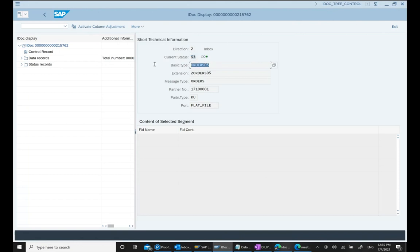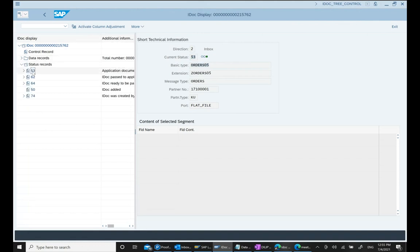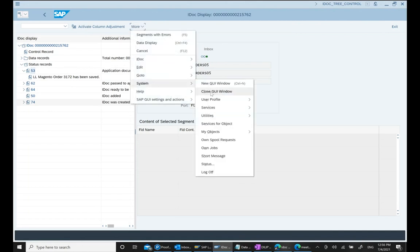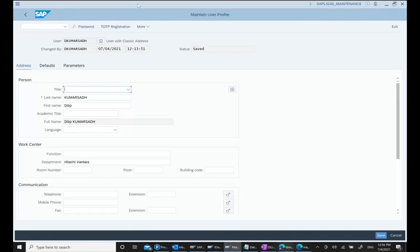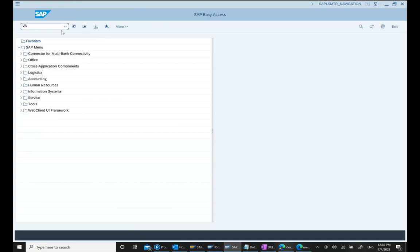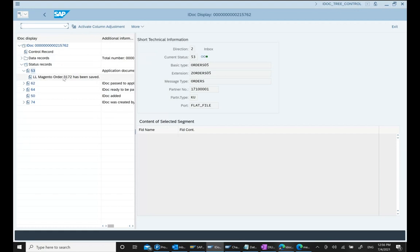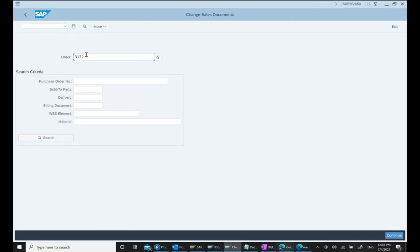Going back to the status, the system tells me order number 3172 has been created. So sales order 3172 is the sales order number created for IDOC 215762. Now if I want to check this sales order, I go to VA02 and enter sales order number 3172.